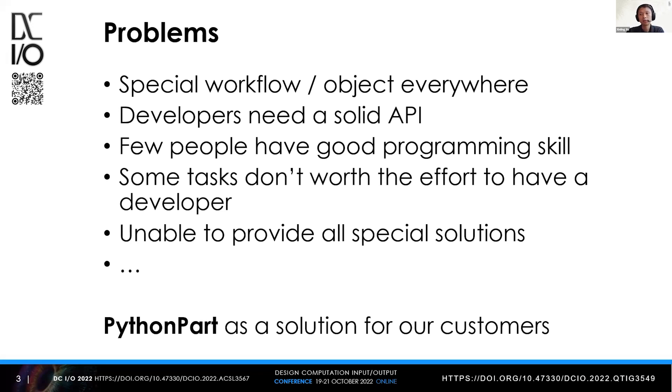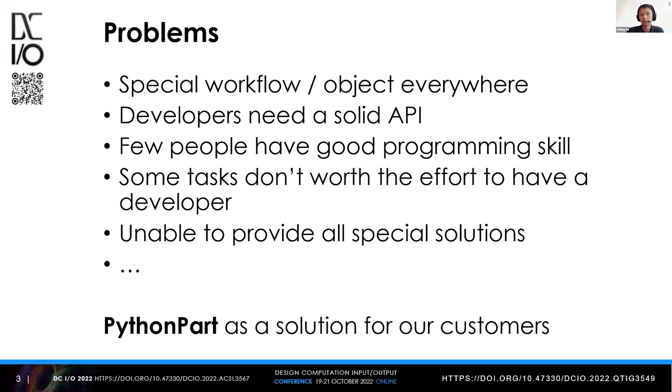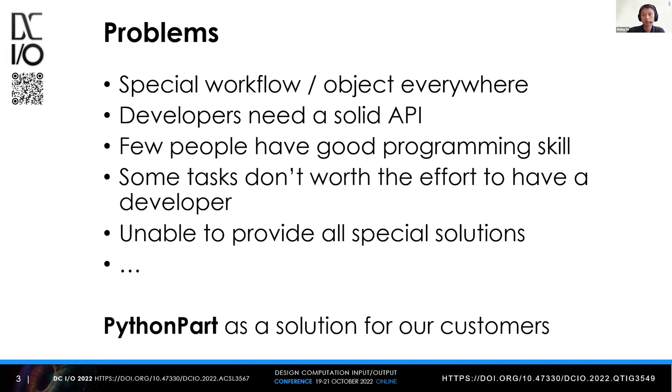Even if a large company has developers to solve problems with software solutions, we also need a solid API to start with. But there are only a few developers who have both domain knowledge in the AEC industry and programming skills.